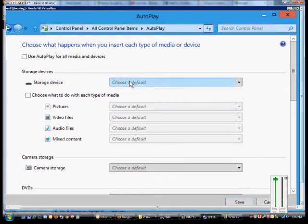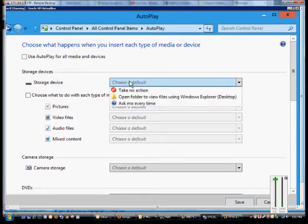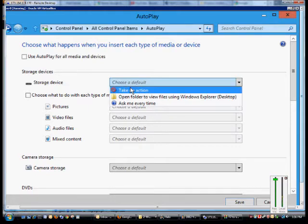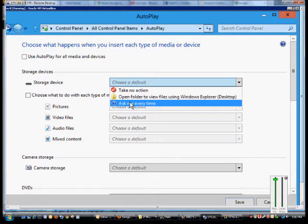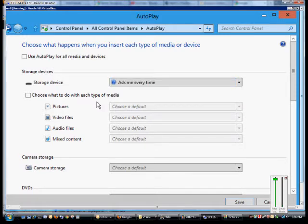Over here we've got storage devices such as USB drives or anything else that you attach that has a storage device on it. We can say when you insert that to take no action, open the folder to view the files, or ask every time what you want done. So we'll go ahead and click on Ask Every Time.